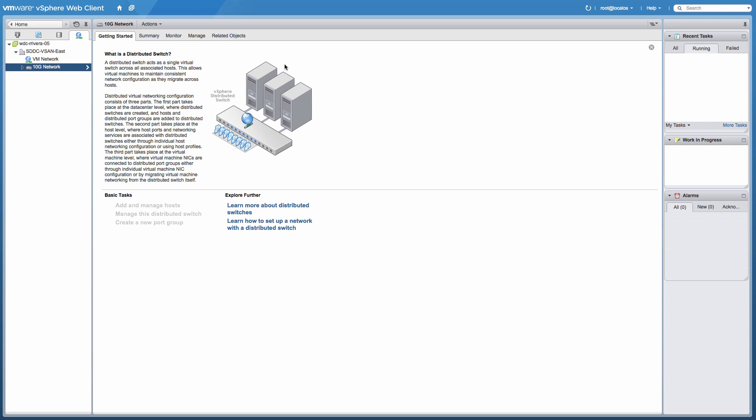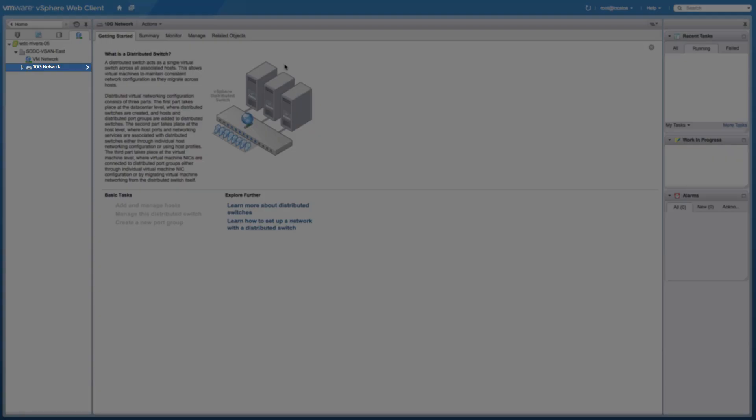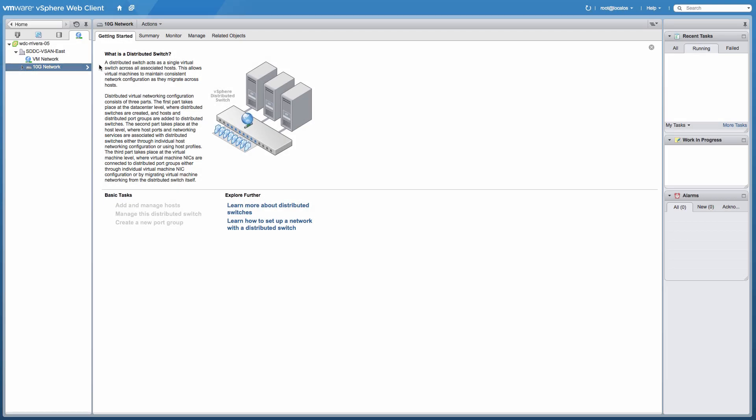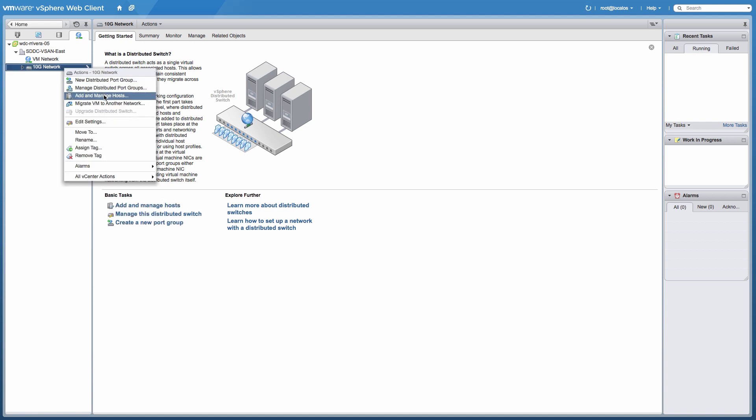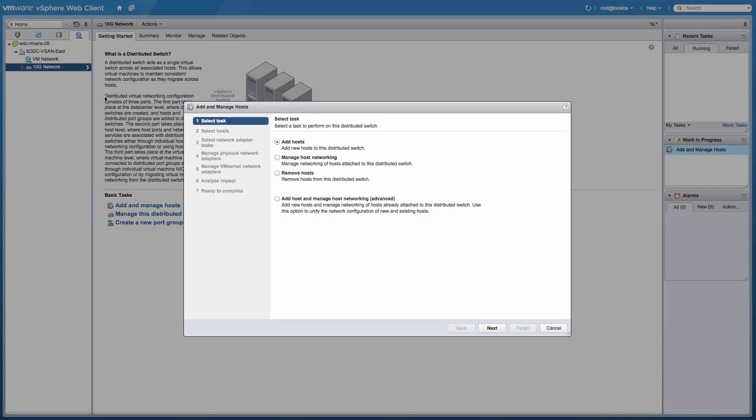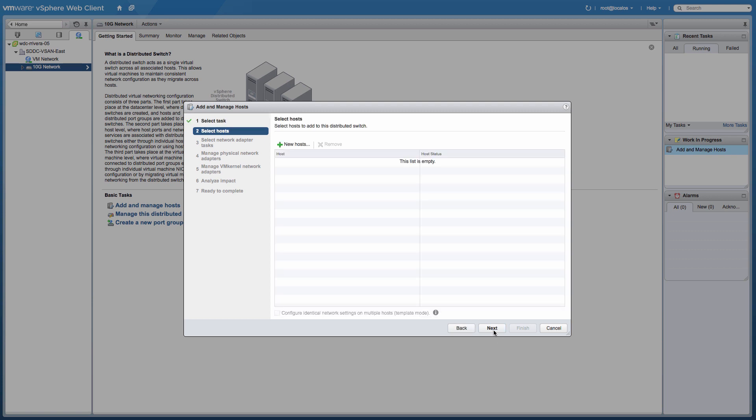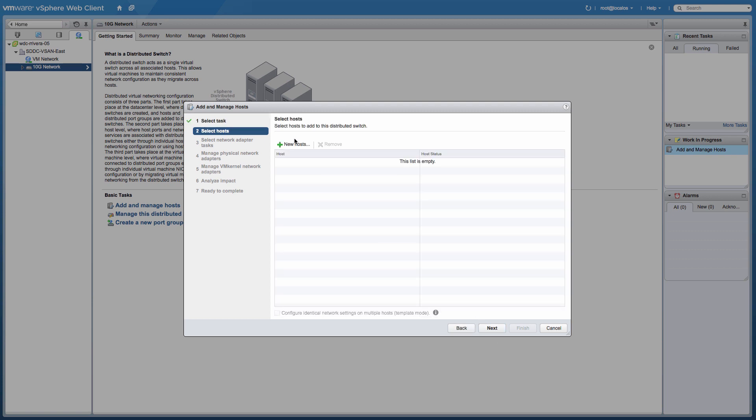We use the vSphere distributed switch named 10G Network. Right-click on the switch and click on Add and Manage Host. Select the hosts that are currently available in the cluster.